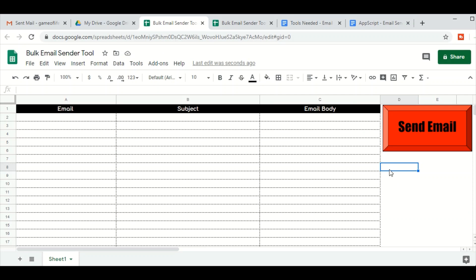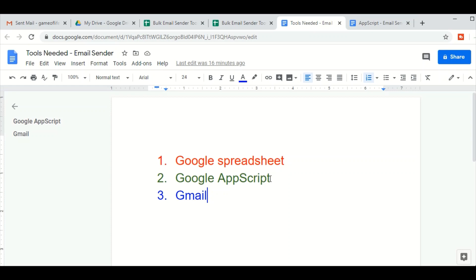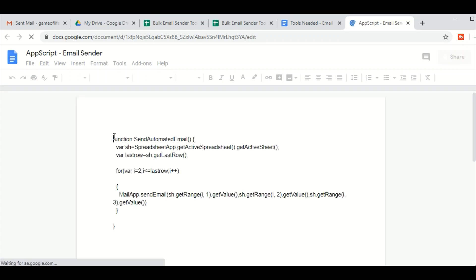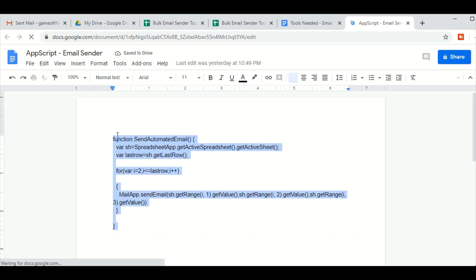Now in part three we will use Google Apps Script — a very simple script — and then link it to the button. I have the Apps Script ready here. I will copy the Apps Script. Don't worry, I will share this link in the description box so you can also just open this doc and copy the script.